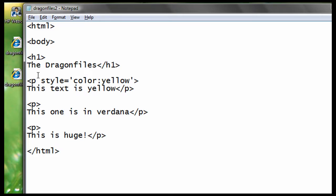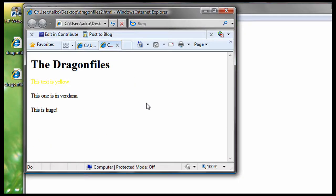Now save it, and then go to our webpage, and reload it, or press F5. As you can see, it is now a yellow colored text.